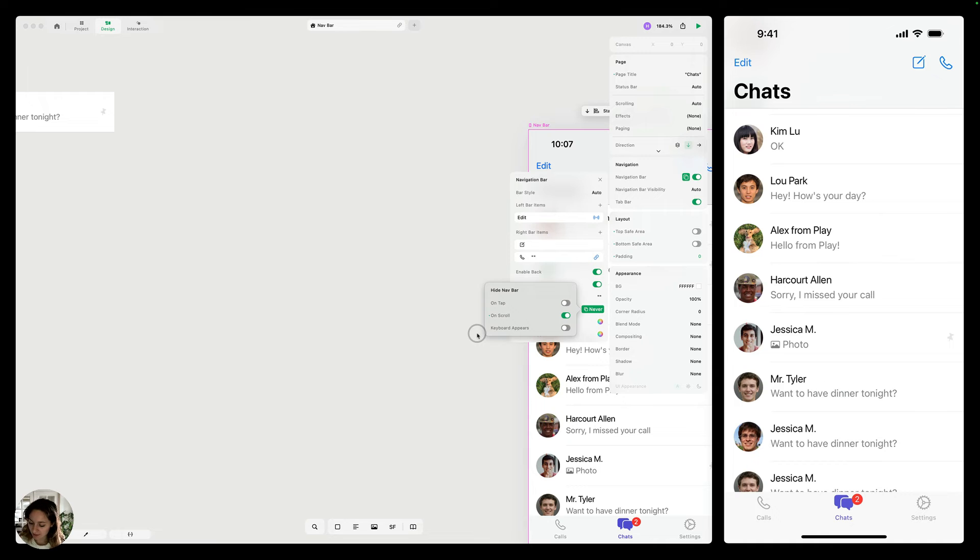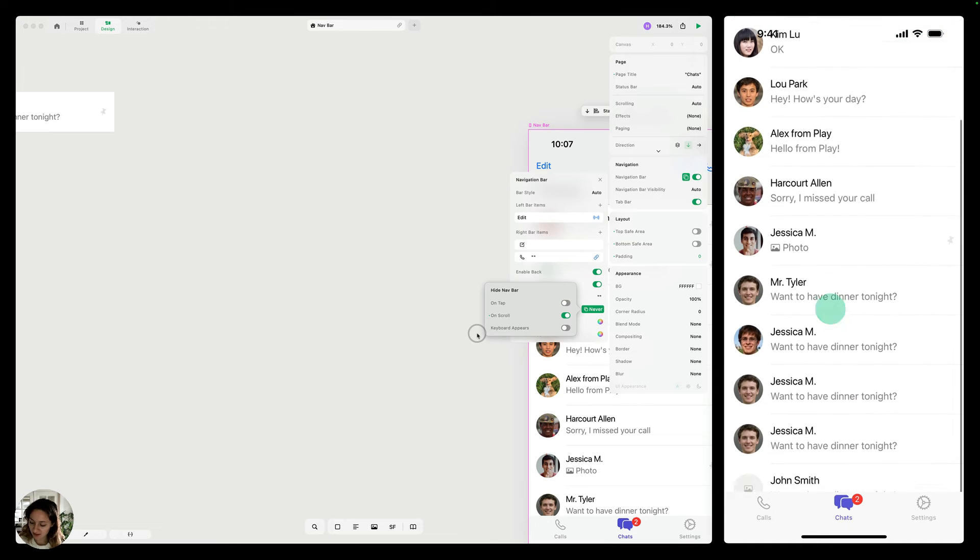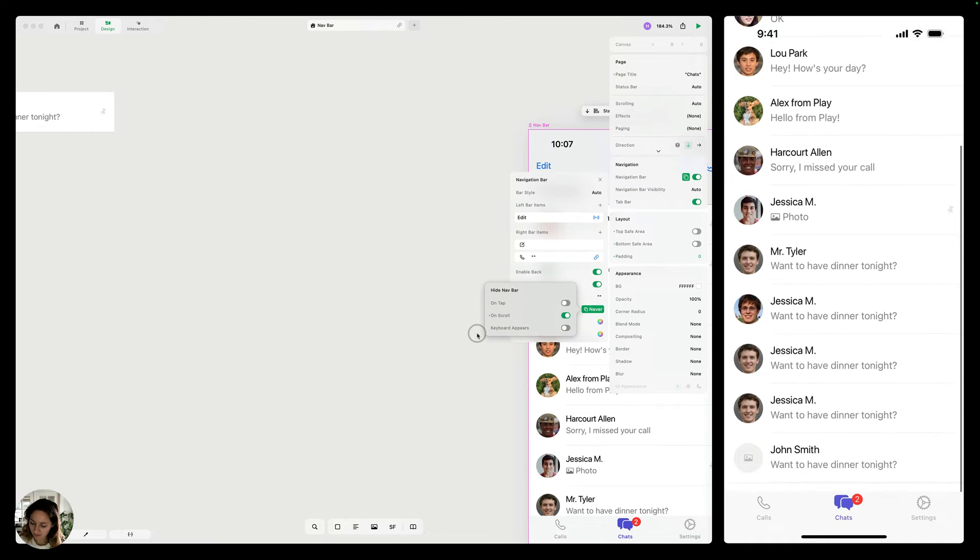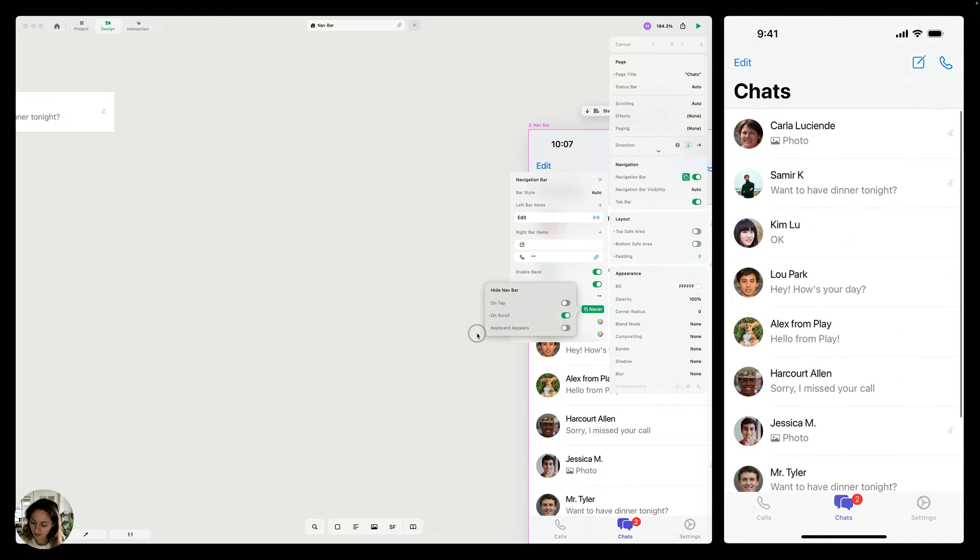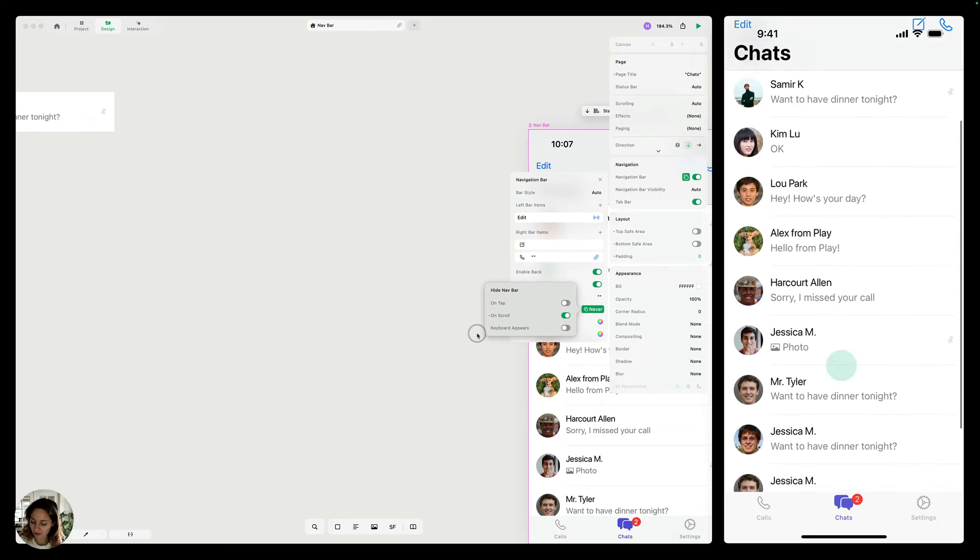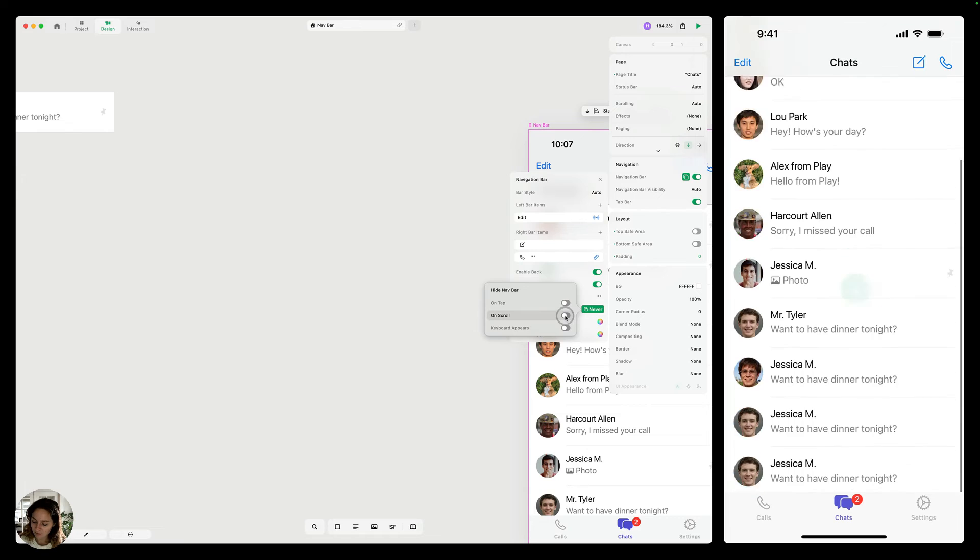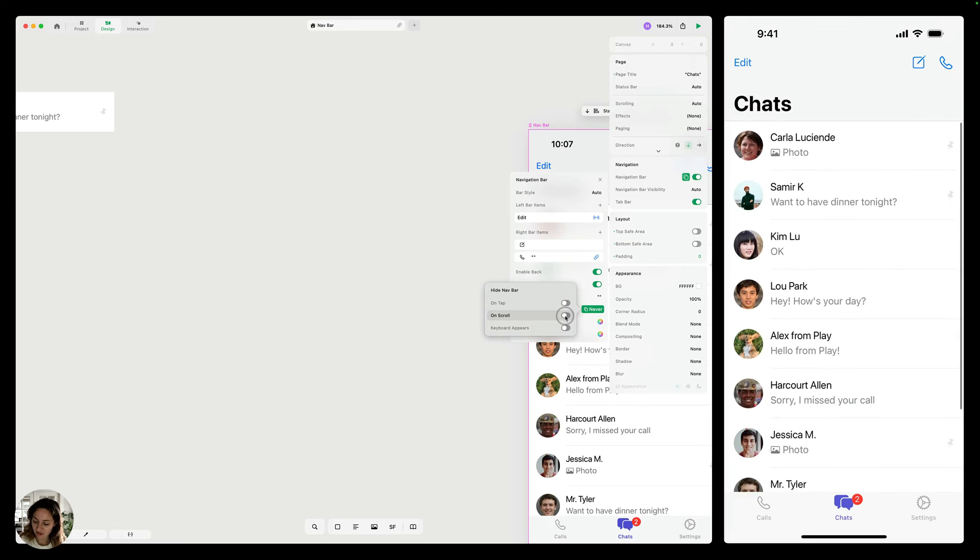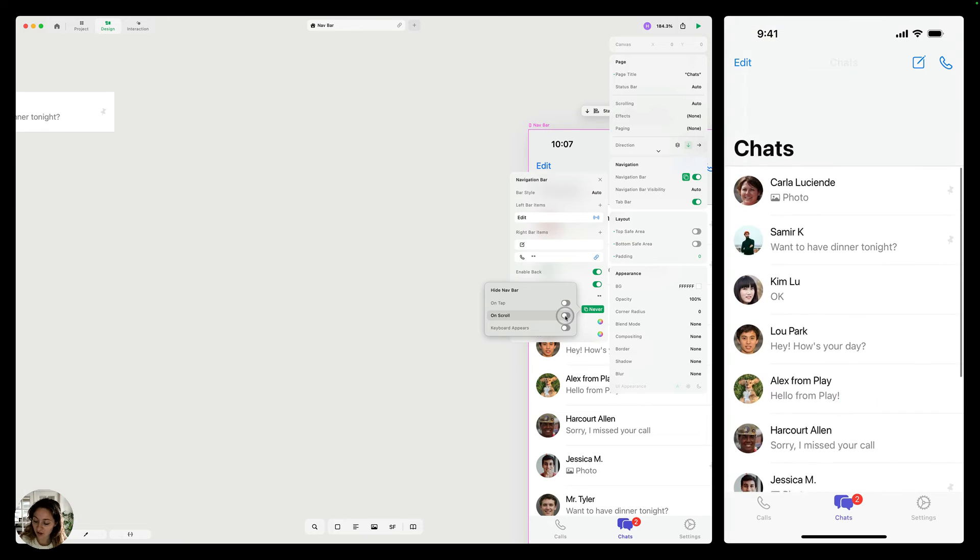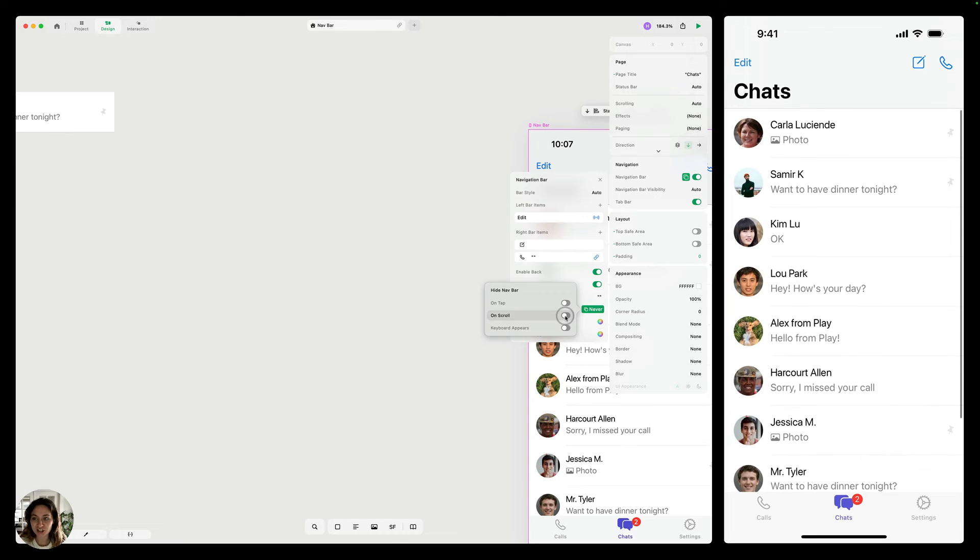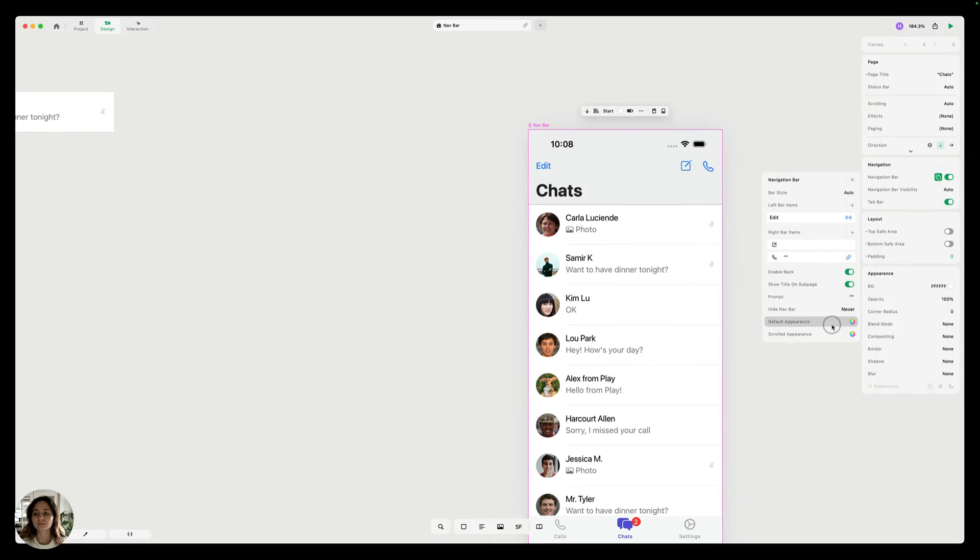So as I'm scrolling down my page, you'll see that the navbar disappeared. And when I start scrolling the other way, the navbar reappears. And when I have on scroll turned off, you'll see that the navbar does not actually disappear. It just changes natively from large to small style.